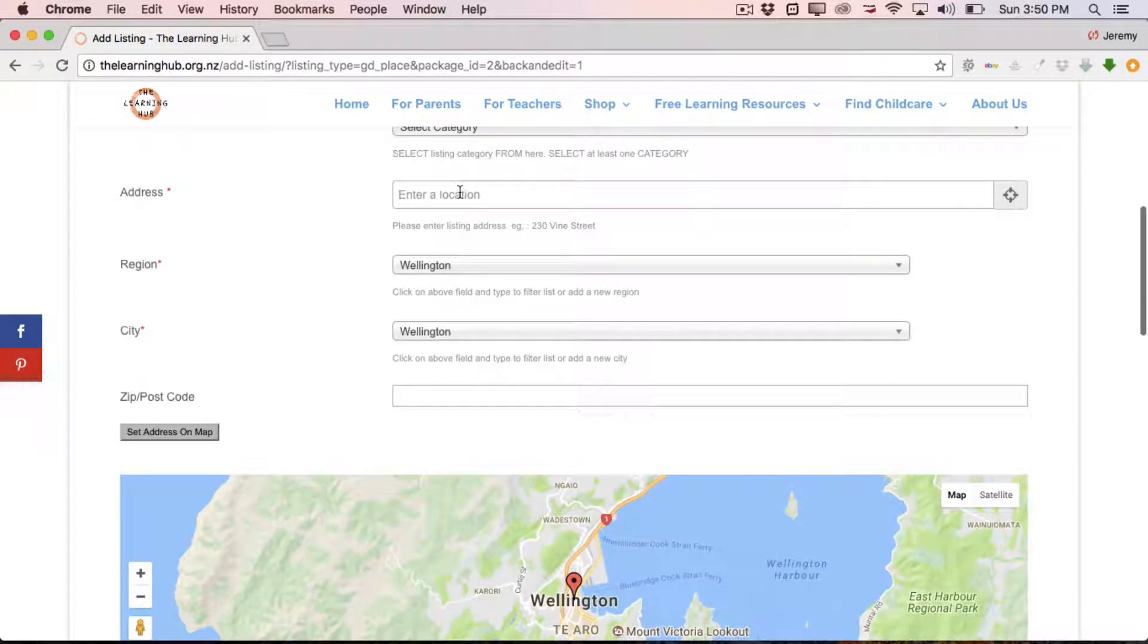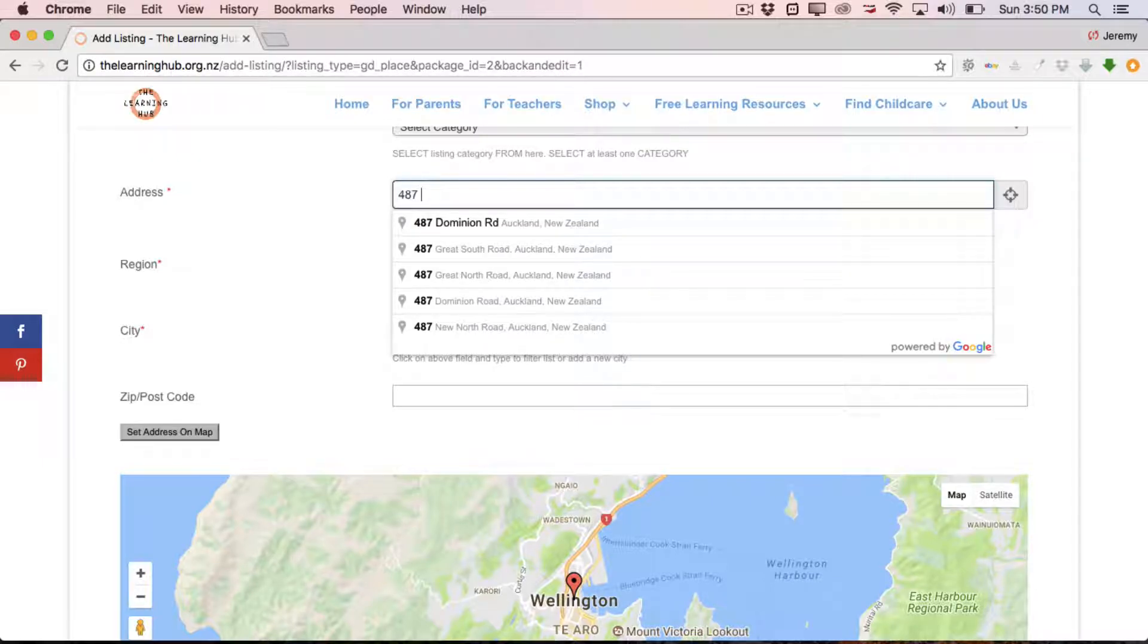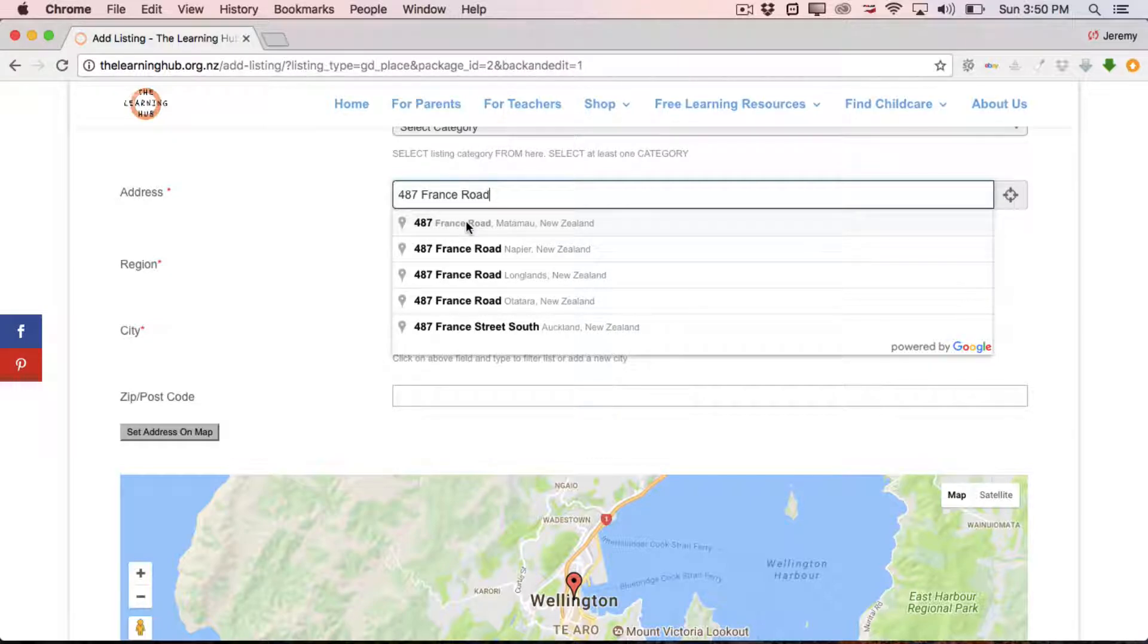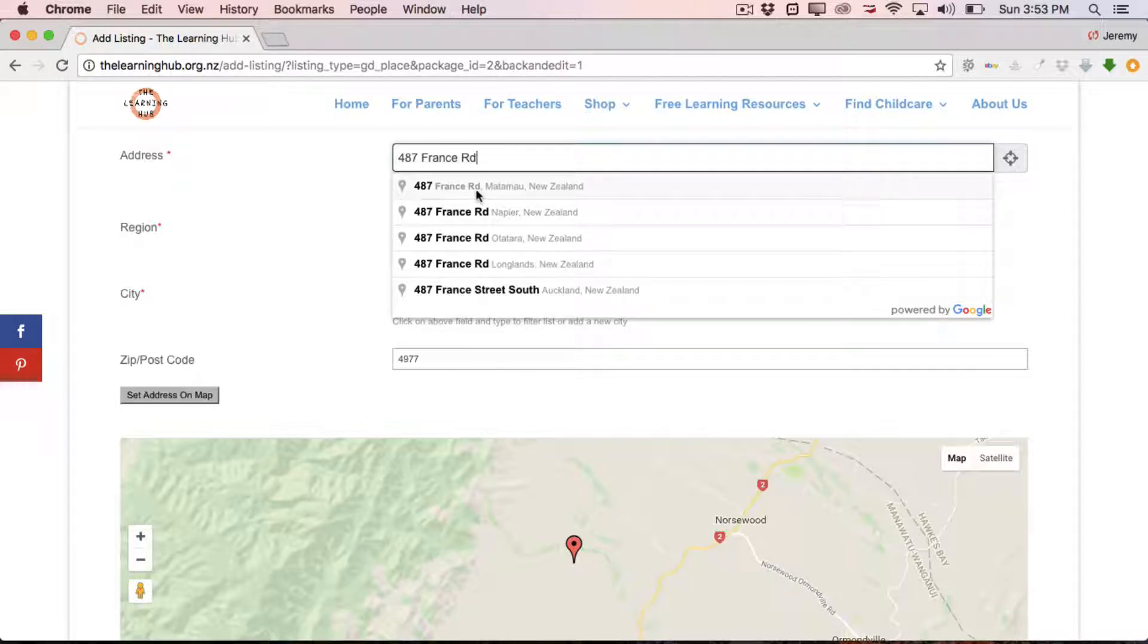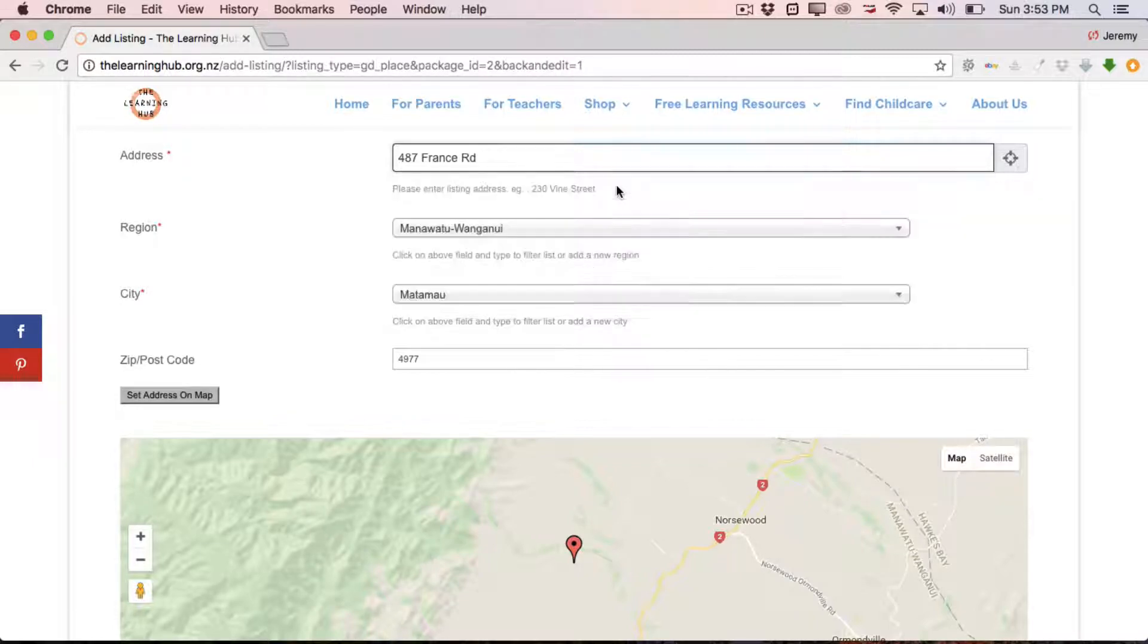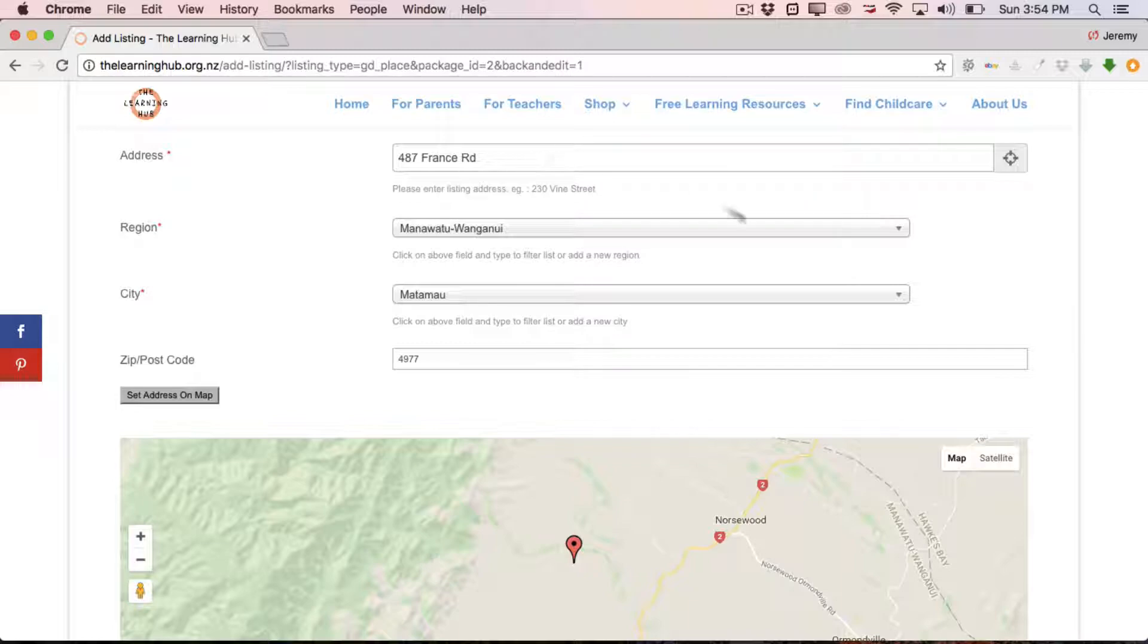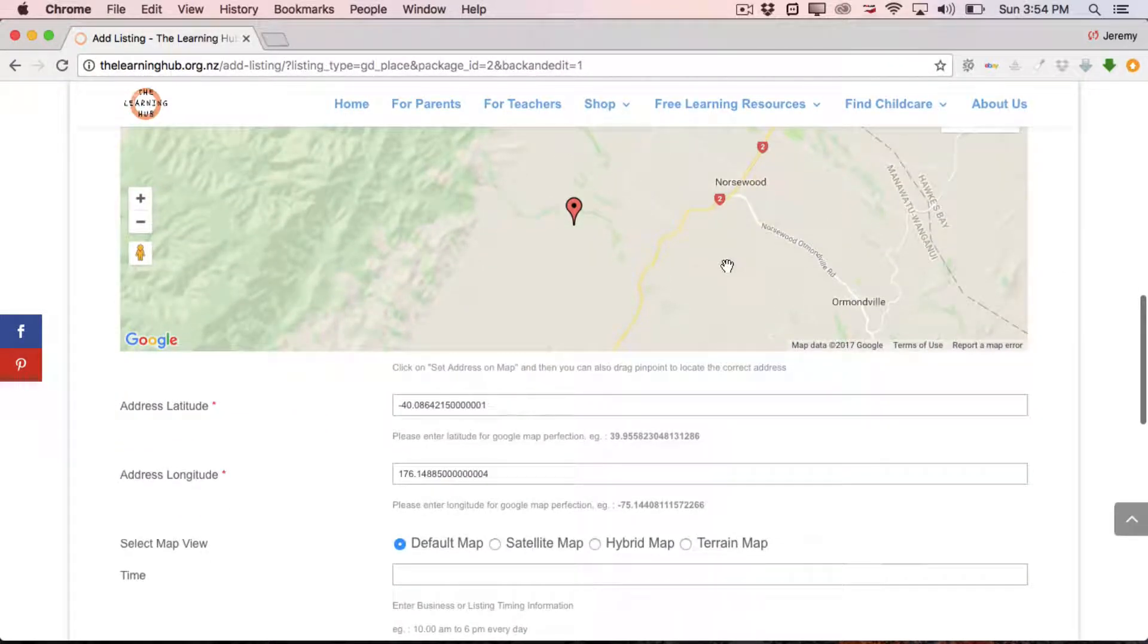Now, address, we just put in the location here. So once you've entered your address at the top here, as you can see, we enter in 487 France Road and we've got all these options down here. Choose from whichever one is relevant to you, just click on it and the map will self-populate and drop a pin in your location. If for whatever reason, in the unlikely event, that your address doesn't list in here, you can enter it manually. And then simply put in your region, your city, zip code, and then carry on.